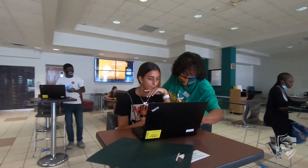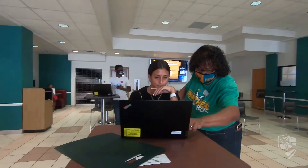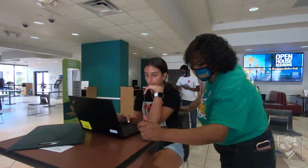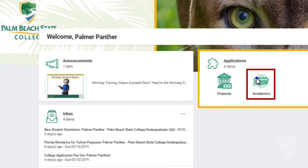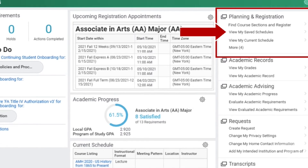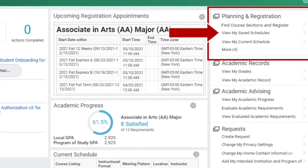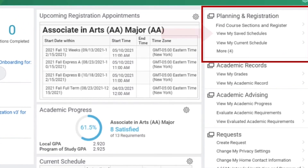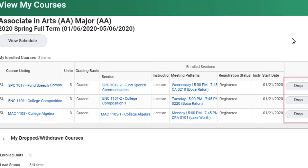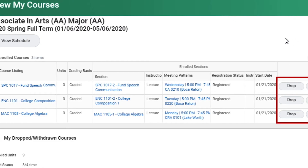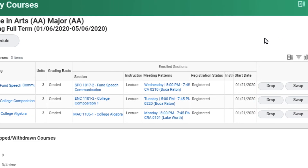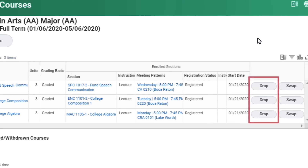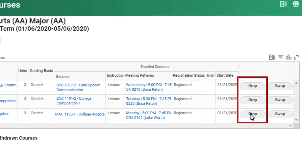Now, if you're trying to look at your class schedule for other terms, you're going to click on the academics icon in your Workday account. Click on view class schedule and here you are going to see all your classes, days you have to attend, your professor, and any other pieces of information.